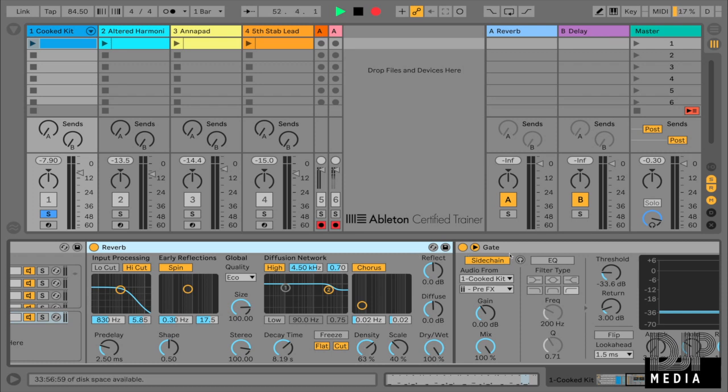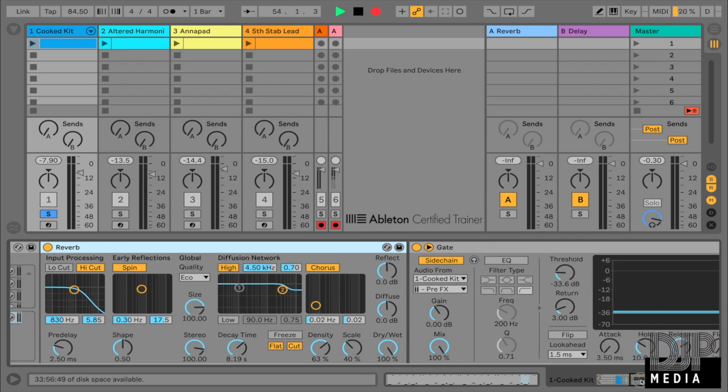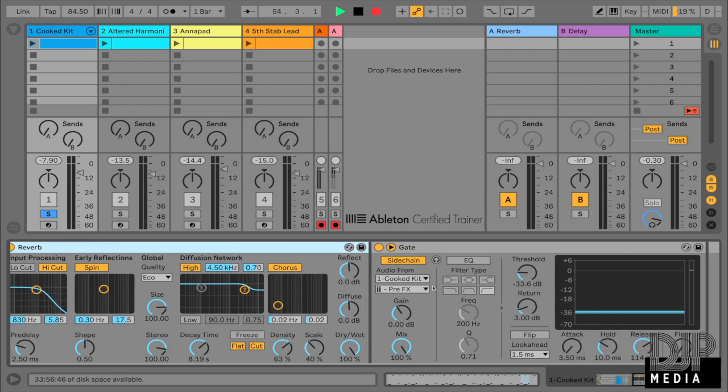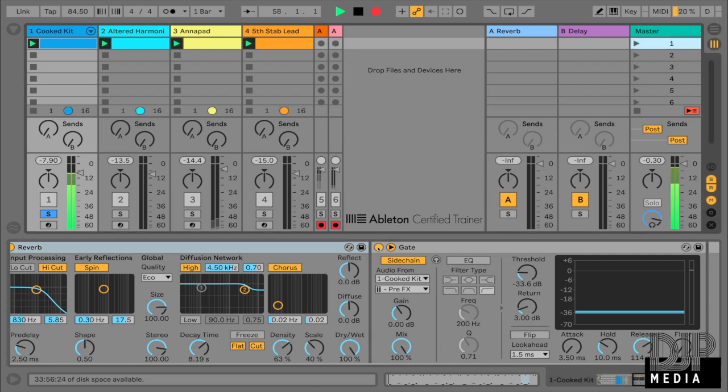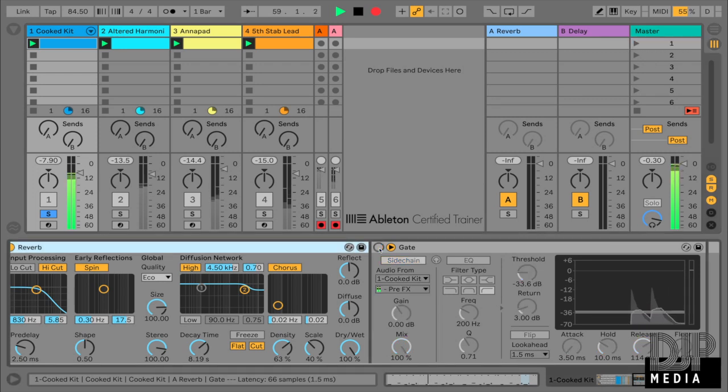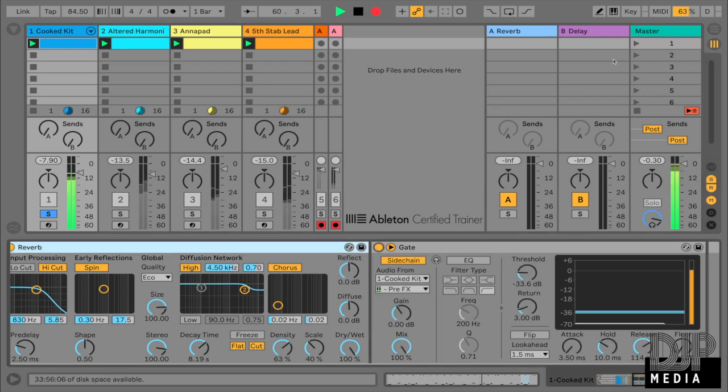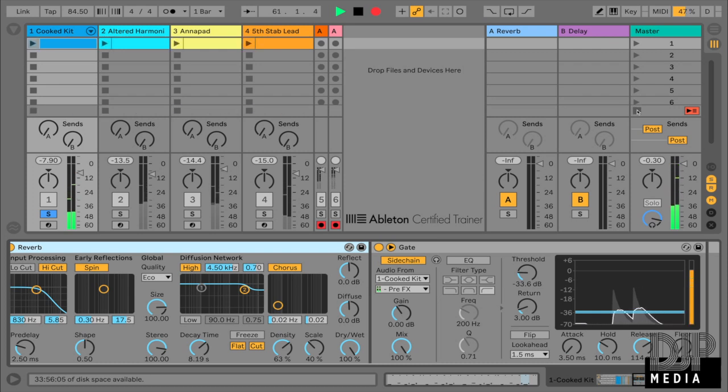And now after that, I've added this gate, which is sidechained, and I'll show you how I did it. And this sidechain is going to make sure that the reverb doesn't wash out the rest of the kit. So I'll just show you what it sounds like without the gate. So this is with the gate on. And if I turn the gate off... Right, you can hear how that reverb is really washing out the kit, so we don't want that to happen.